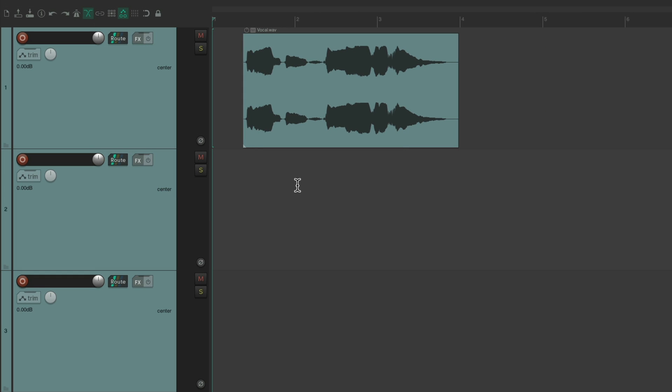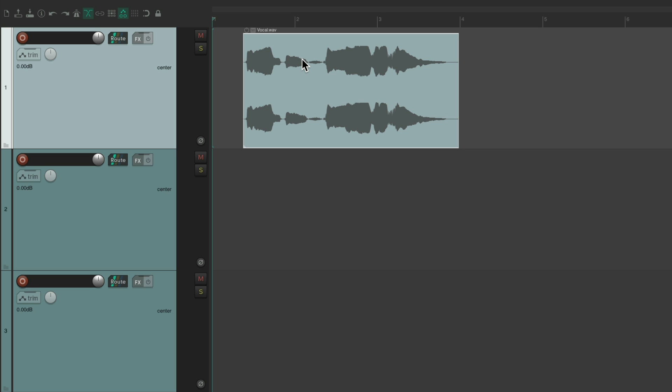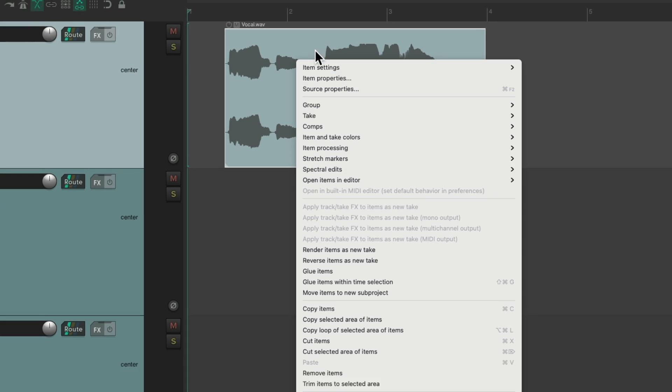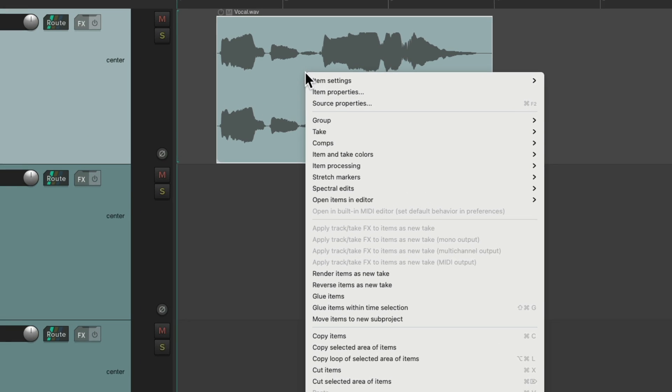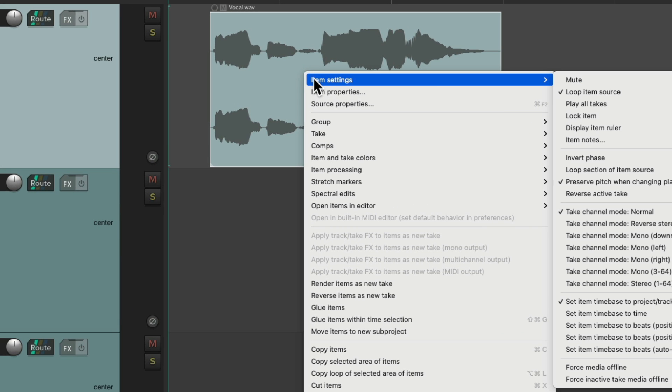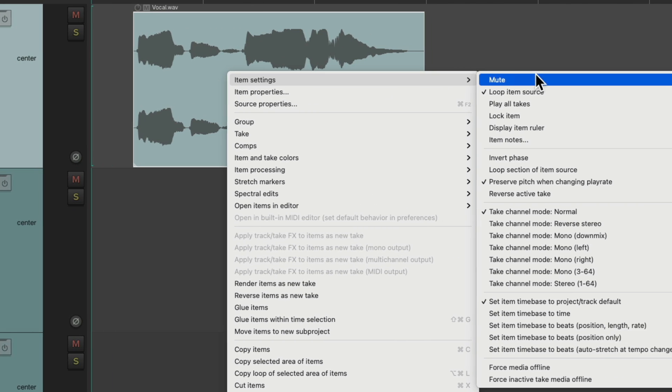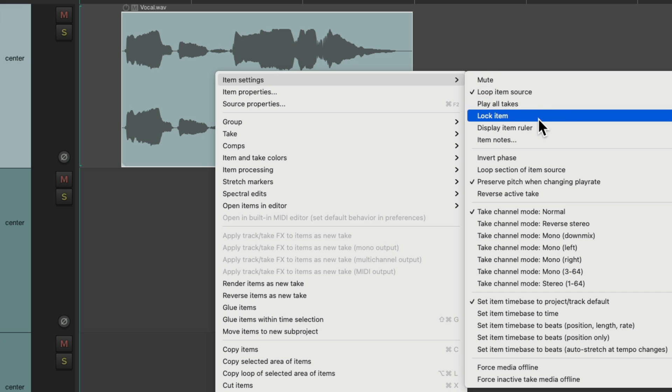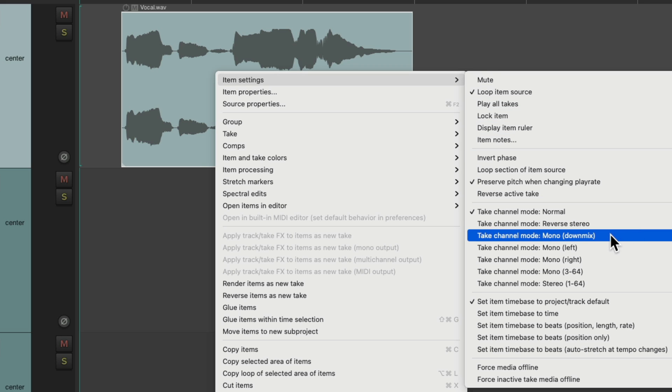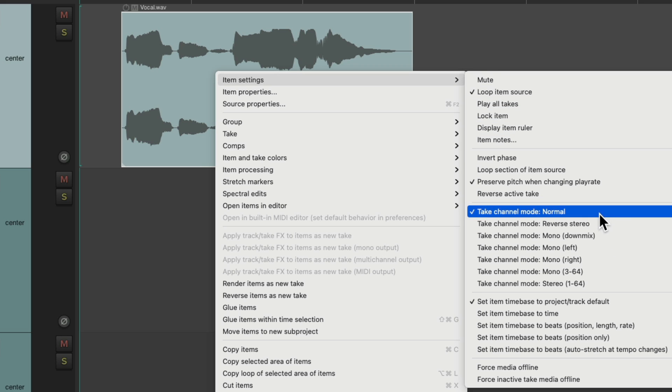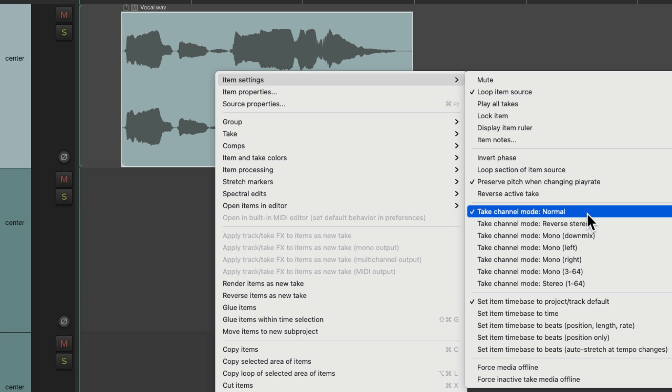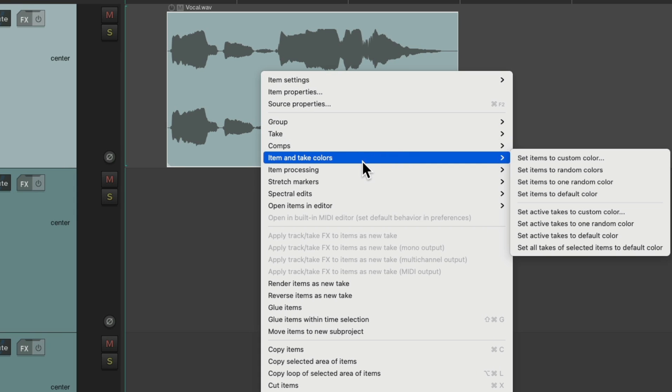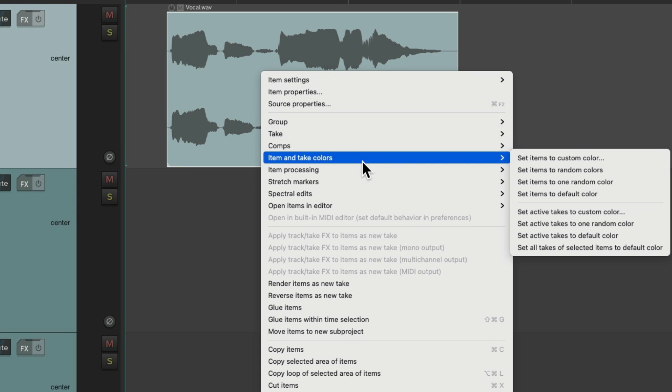Another way that I personally prefer is when you select an item and then right click it. This menu is known as the contextual menu. And very often I'll right click an item and choose under item settings to mute it, to loop it, to lock it, to go down here and change it to mono. We'll put it back to stereo. We'll go over here under item and take colors and change the item to a custom color.